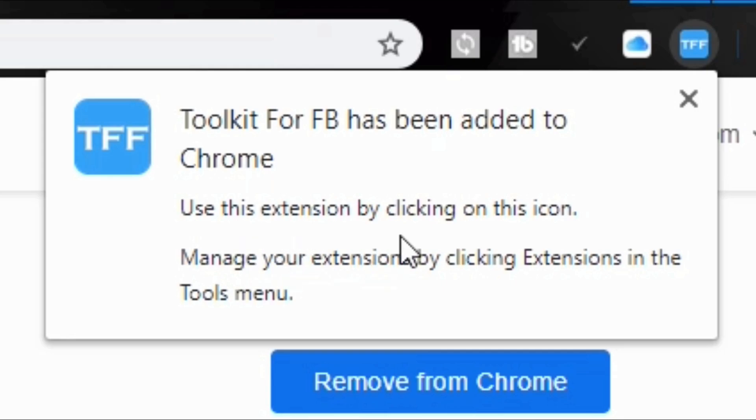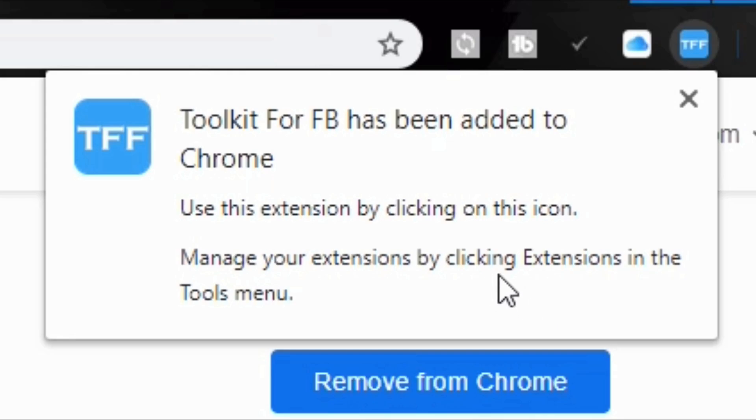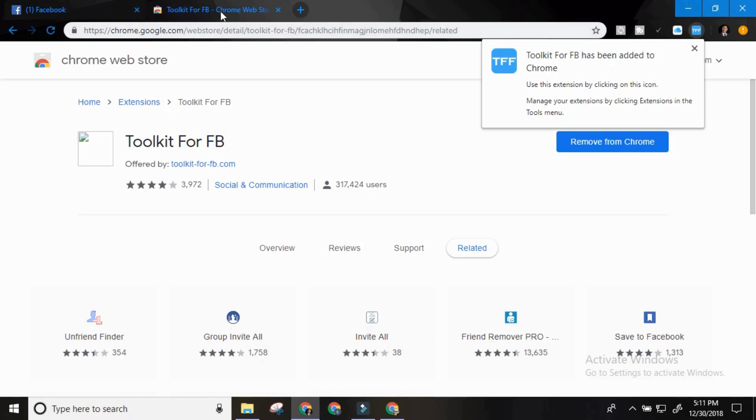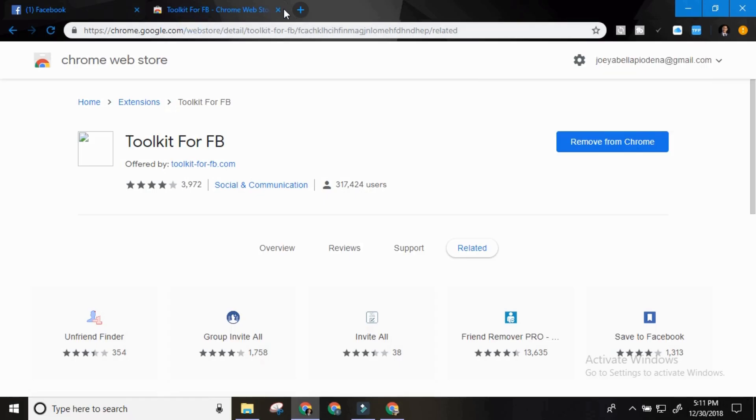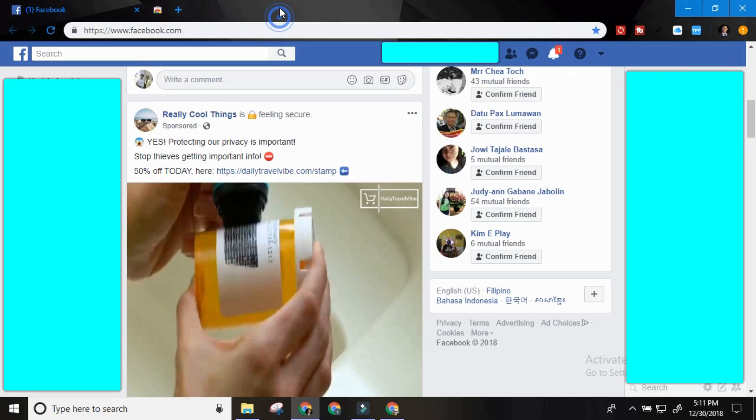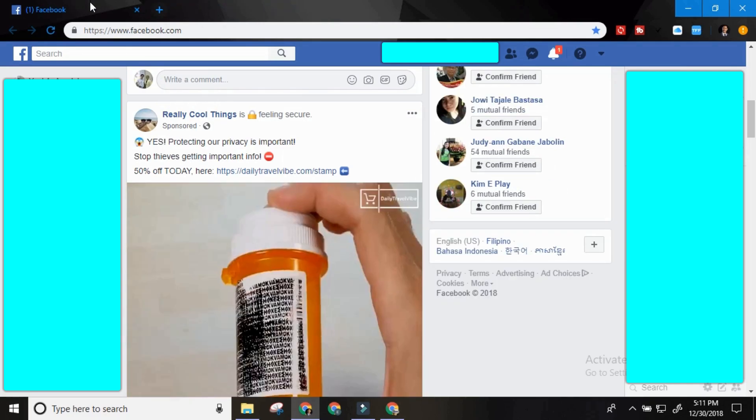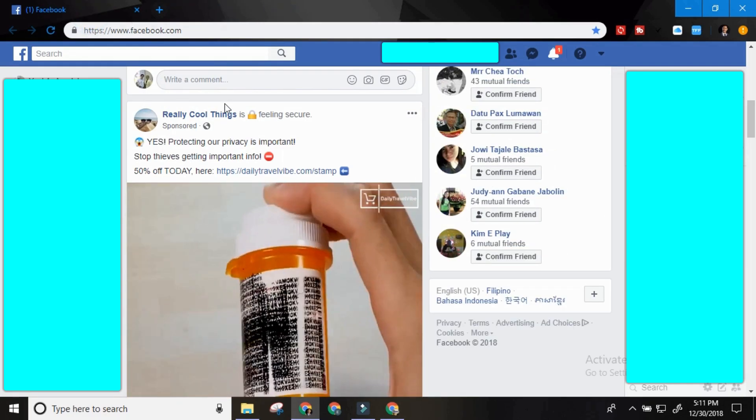So use this extension by clicking on this icon. Manage your extension by clicking extension in the tools menu. Okay so it's installed in your computer now. Let's close this one. Let's go to your Facebook.